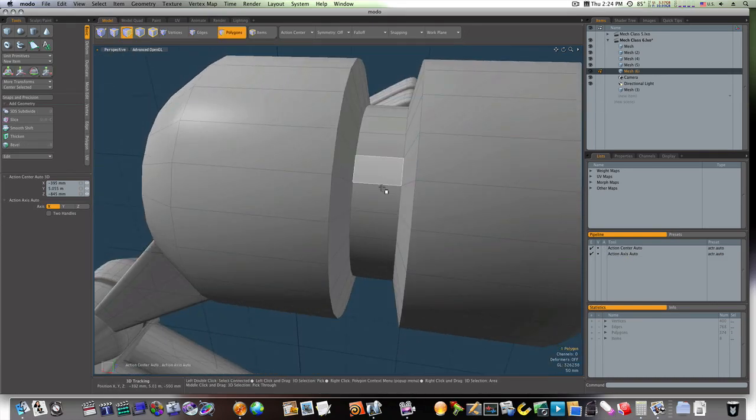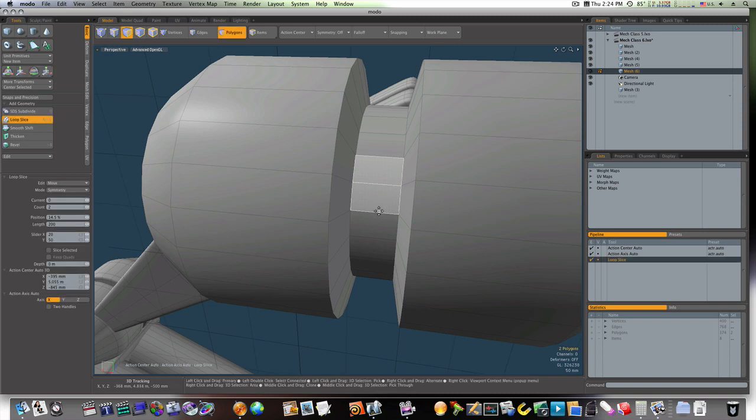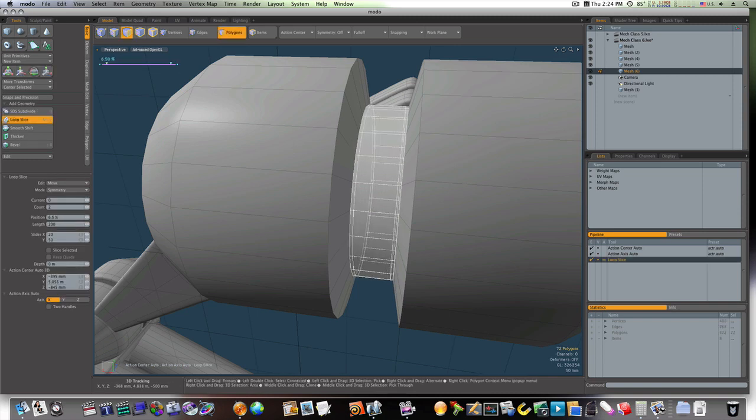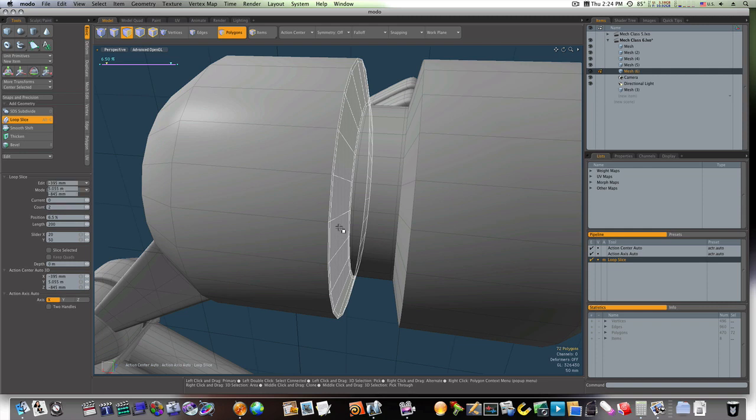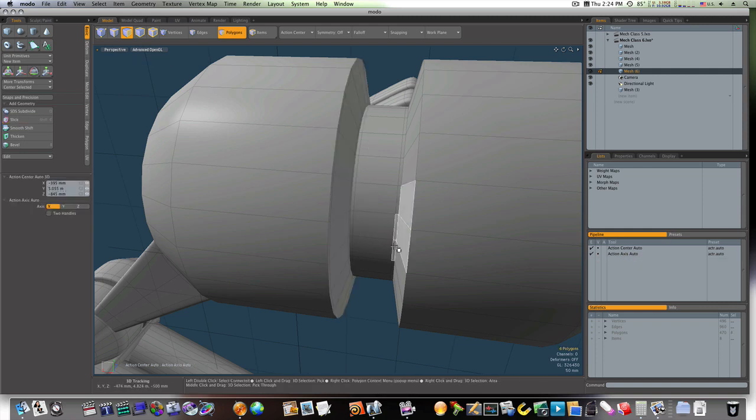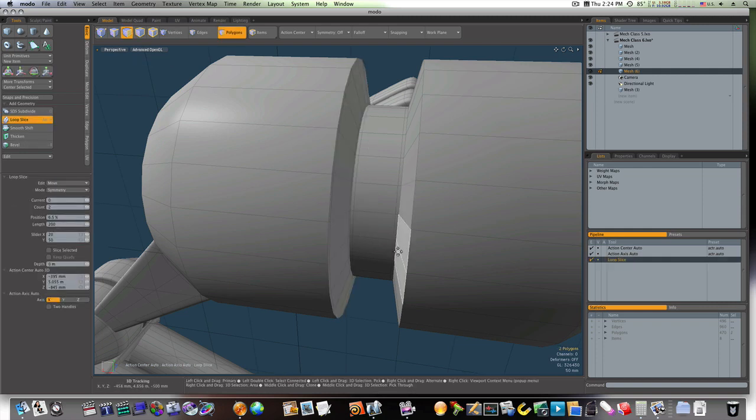Okay, so now let me go ahead and loop-slice these. So everything is good and shored up.